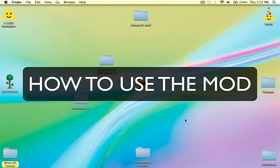I'll be showing you guys how to use this mod, and there'll be a bit of animation in it.